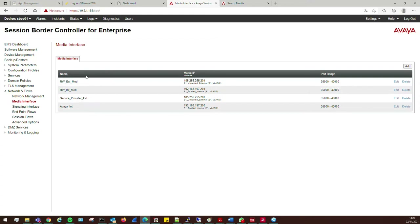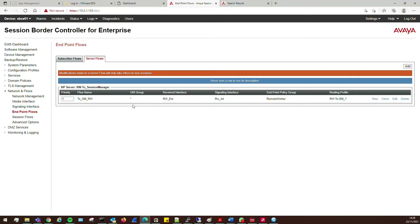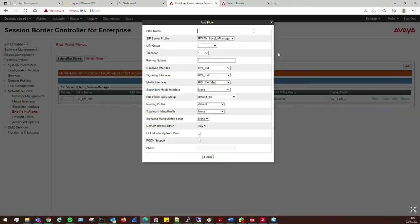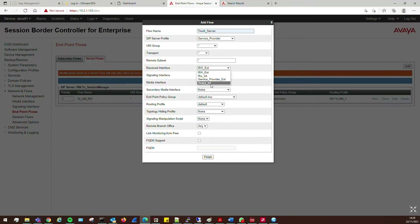We now have signaling interfaces, media interfaces, topology hiding, SIP servers, routing profiles, and interworking profiles. The next step is to create server flows. Under Network and Flows, go to Endpoint Flows then Server Flows — I already have one for remote worker. We need to create two: one for traffic going out towards the service provider, and one for traffic coming in from the service provider into Session Manager. Click Add. We'll start with the Trunk Server one.